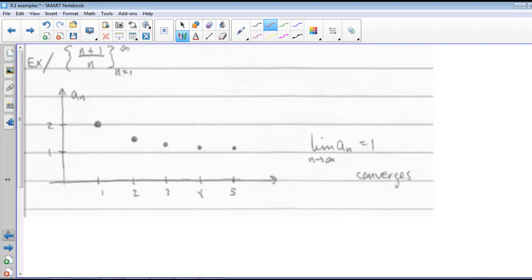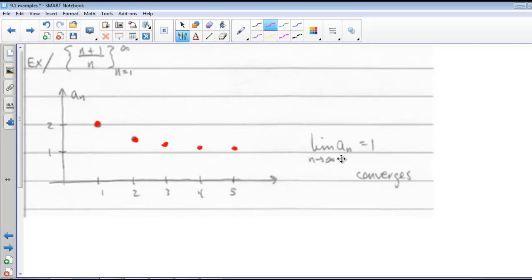For the sequence n plus 1 over n, if n is 1, we get 2. If n is 2, we get 3 halves. For n is 3, we get 4 thirds, then 5 fourths, then 6 fifths. So this one converges to 1. Our limit as n goes to infinity of a sub n equals 1; we're getting closer and closer.